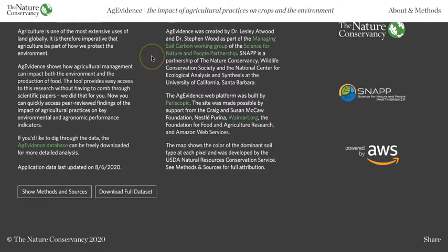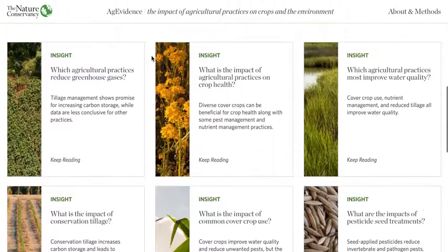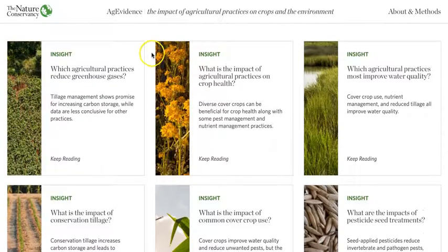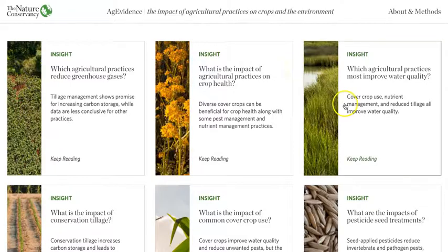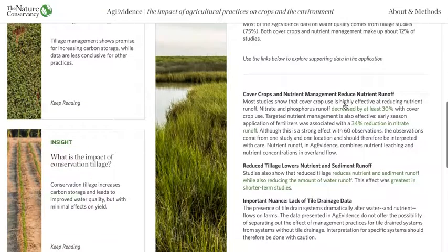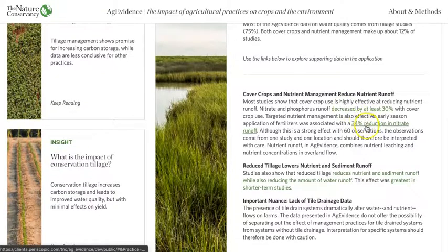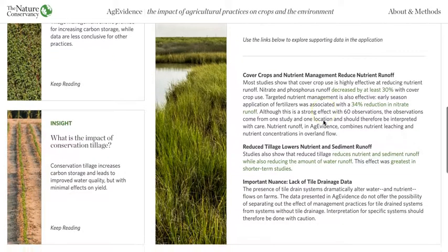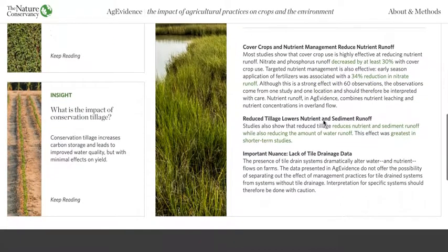If you don't have time to explore the datasets, or if you're not quite sure how to get the information you need, we created an Insights section. This section uses the database to answer commonly asked questions about the impact of conservation agriculture. At the highest level, you will get a very simple answer to each of the questions. When you click on the insight, you will be given a more detailed answer. Each of these answers is supported by data from Ag Evidence. The links within the detailed answer will take you to a chart that addresses the question — for example, we can click to see the impact of reduced tillage on water quality.